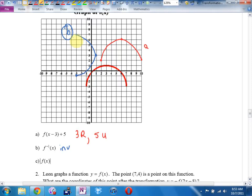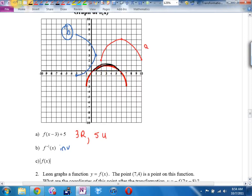Graph C is the absolute value. Anything below the X-axis is going to flip up. Anything above stays. You'd have to trace over the part above the X-axis to show the marker you know it's part of the graph. Then instead of negative 3, it becomes positive 3. You end up with a little Martian hat — or little ears, or an ogre cap. That's graph C.